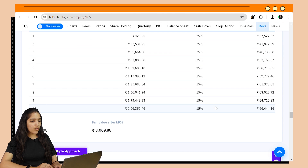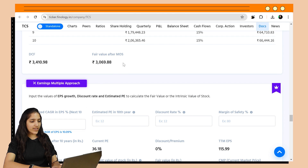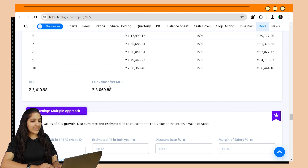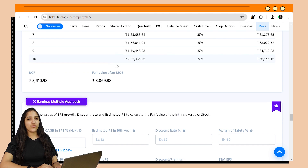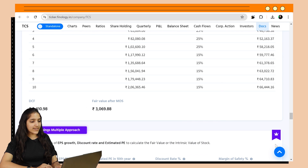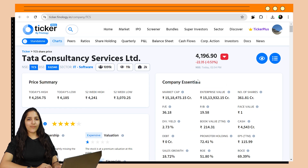At the end, when you add all the present values and adjust for the net debt figure and number of shares, you get the DCF value of the company — that is, the per-share value or intrinsic value of the stock. You can also get the adjusted value after the margin of safety, which is known as the fair value of the stock. As we can see, it's around 3,000 rupees, and the current price of TCS is around 4,000 rupees. In Ticker, you get the discounted cash flow calculator, free cash flow values, hints of past growth rates, and much more.